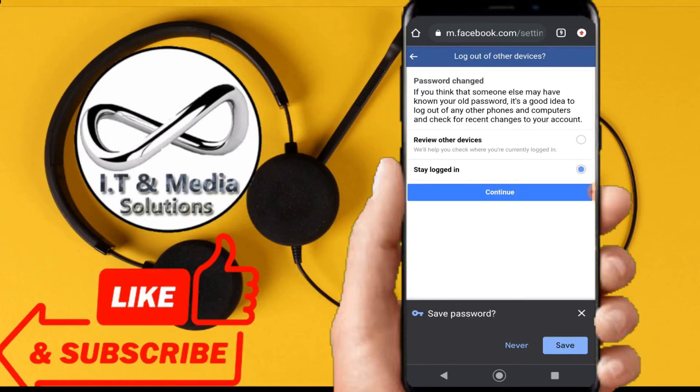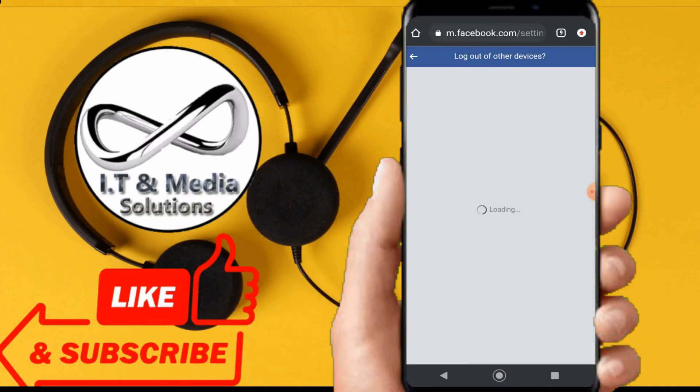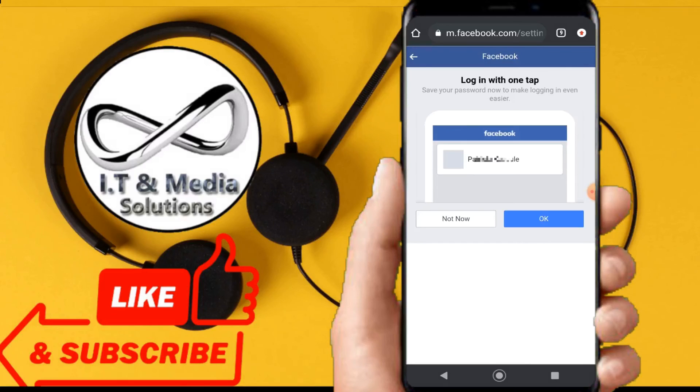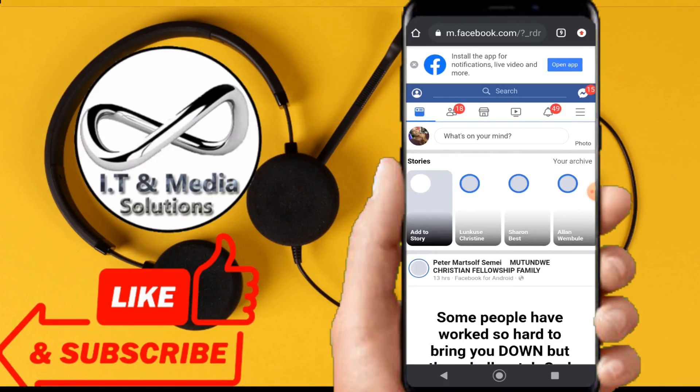We have now something like this - 'stay logged in.' We can just click on continue. And this is the very account. I'll press OK, and straight away we are into our Facebook.